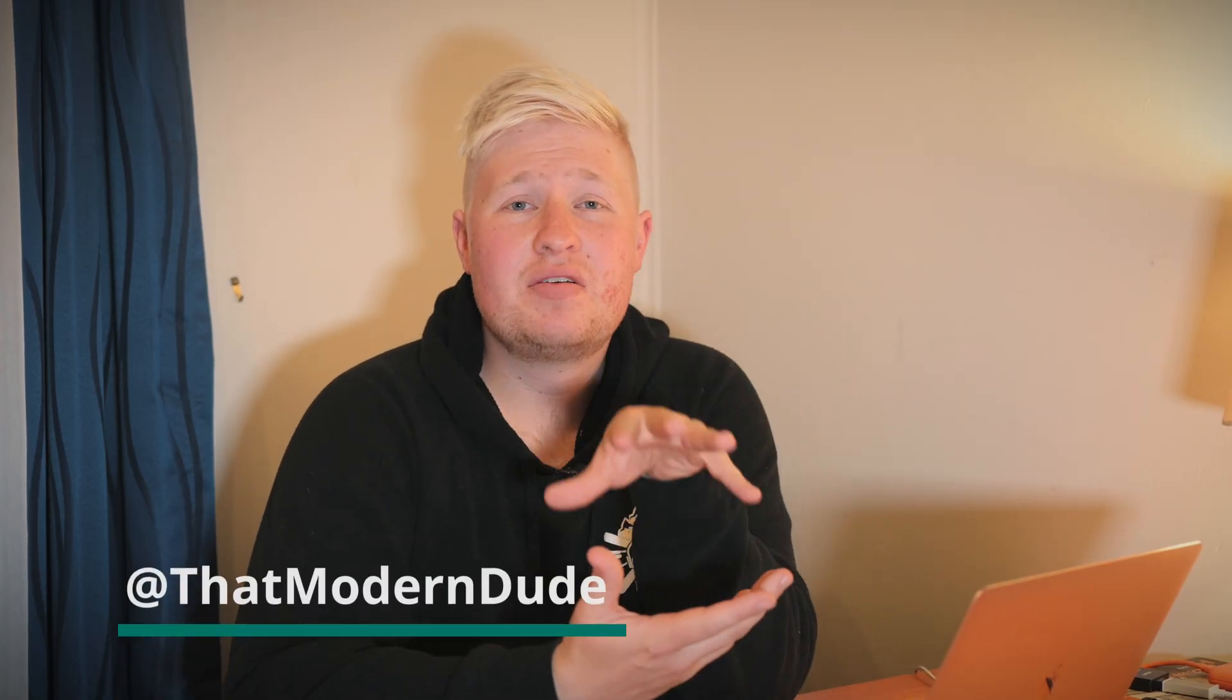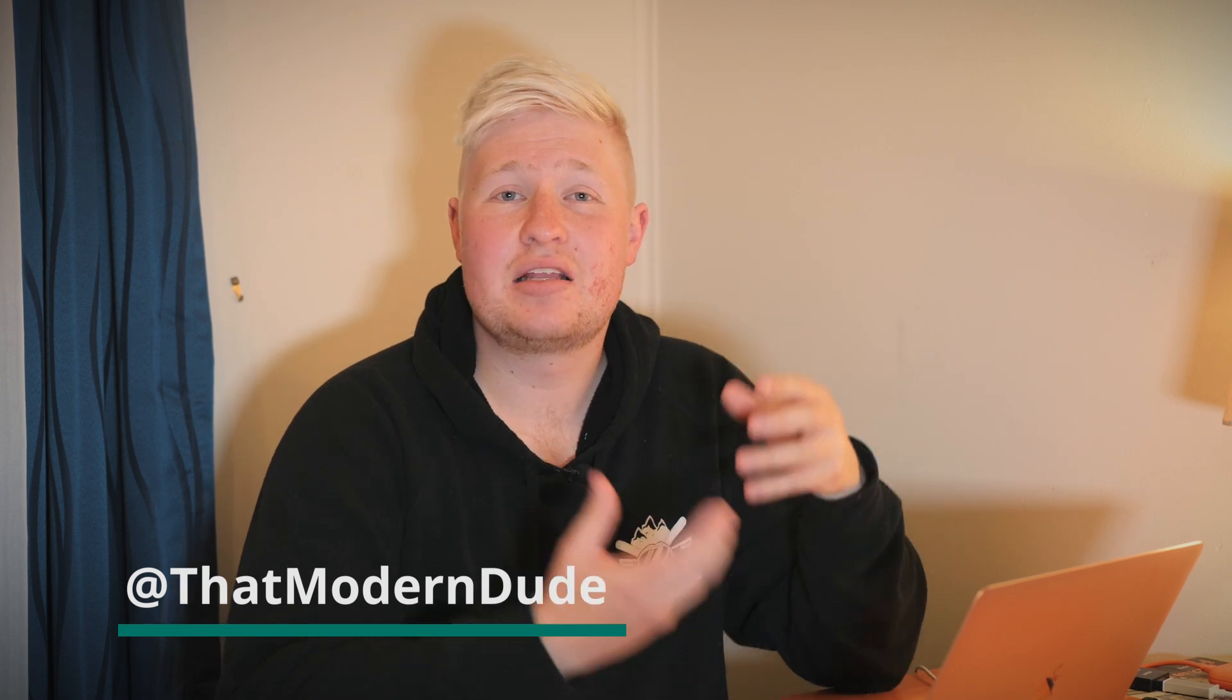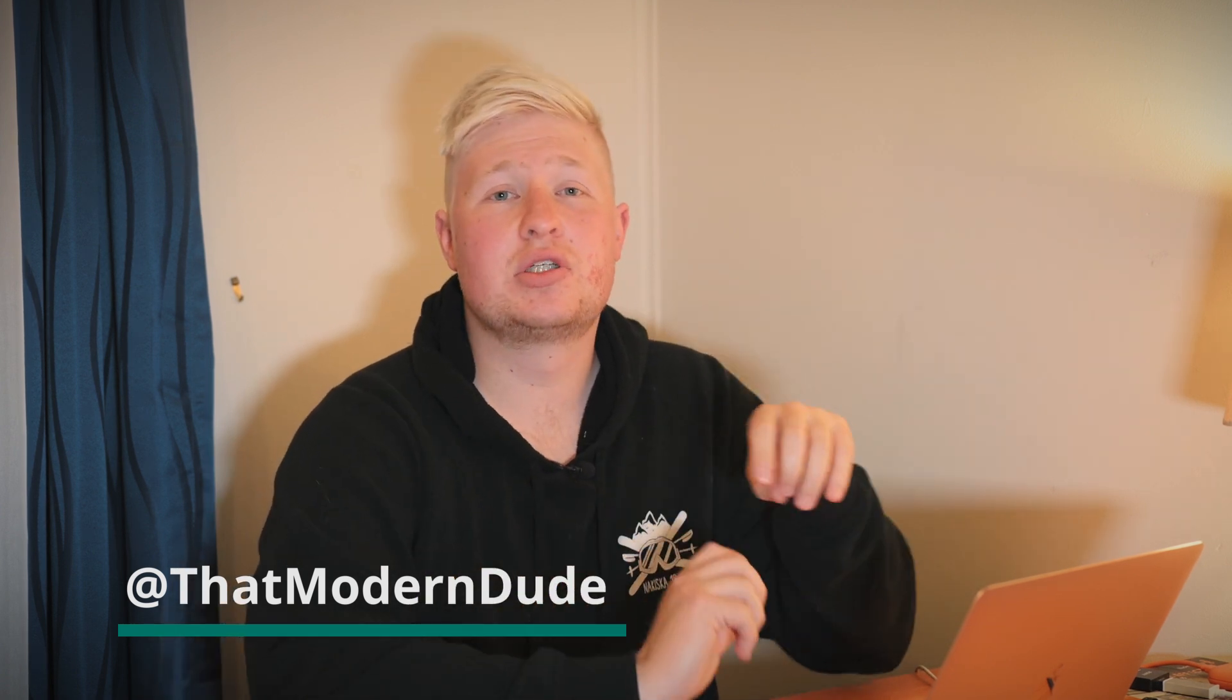Hey guys, Nick here and welcome back to another video. Today we're going to be taking a look at a couple of audio plugins that I've been sent for DaVinci Resolve 16 that are going to make processing your audio really simple because these are pretty much just like one-click fixes.